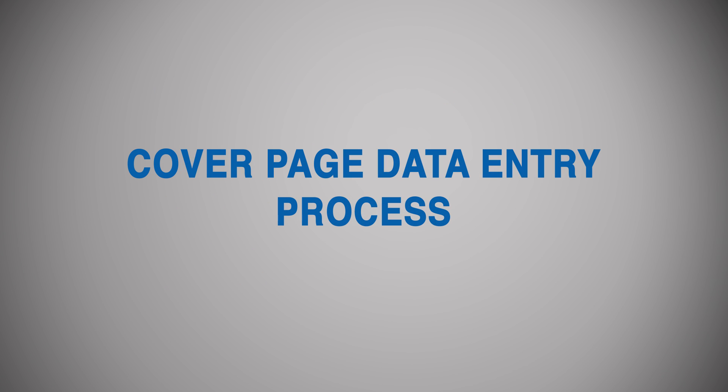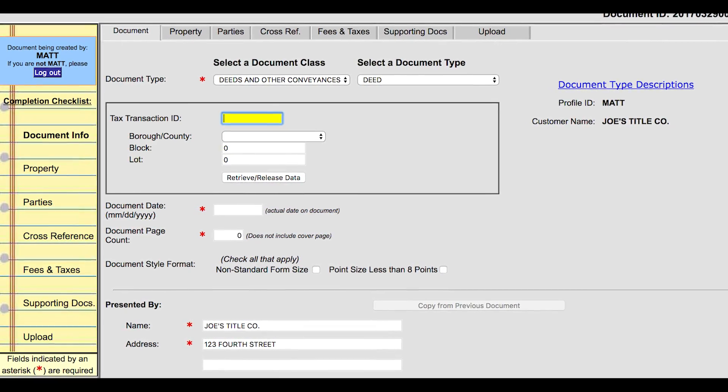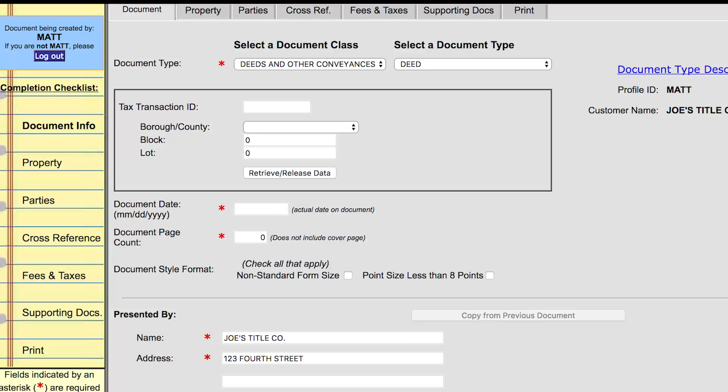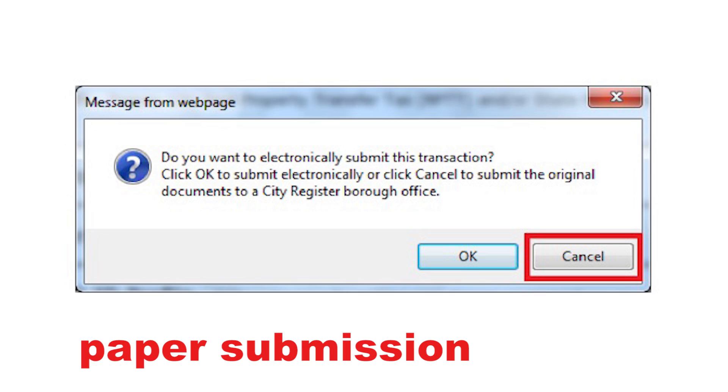Cover page data entry process. To start the e-submission process, create your cover page and enter all the necessary information. If you've created tax forms and cover pages previously on ACRIS, this will be familiar to you as the process hasn't changed. What has changed is you can now select either electronic submission or paper submission after clicking New Cover Page on the ACRIS Tax Forms Cover Page menu screen. If you're doing e-submission, click OK to create a cover page. If you'd like to continue making paper submissions for some documents, click Cancel to create a cover page for paper submission.